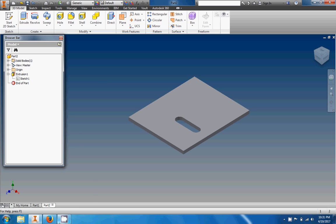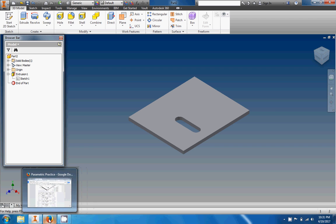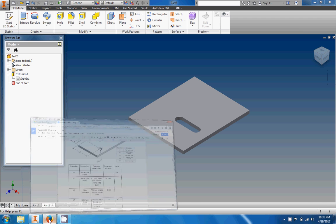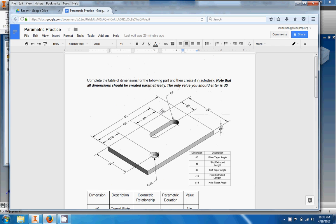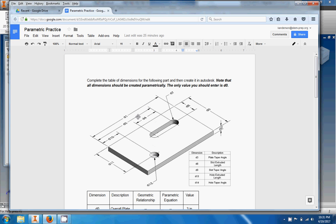And the way you do it is by using something called parametric equations. So those sound complicated but they're not too bad. So if you look at this picture of the plate right here, very similar plate, it's got this extra hole right here.